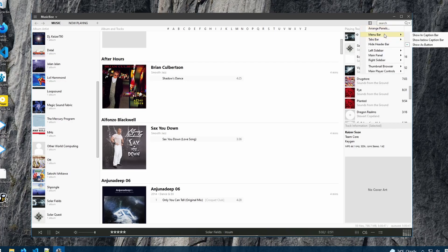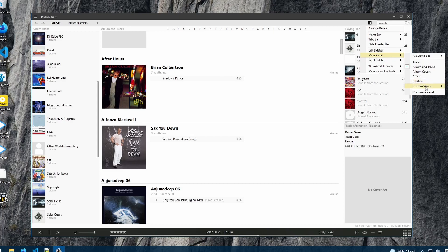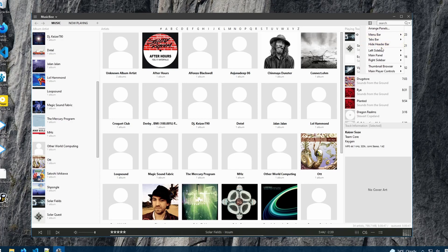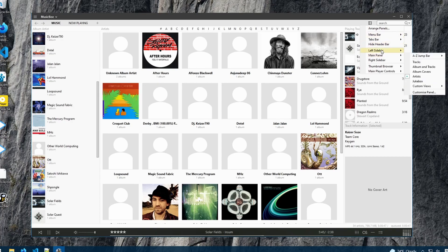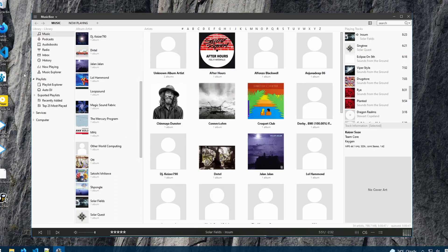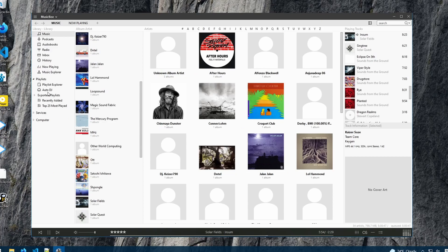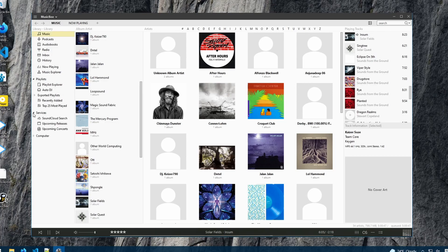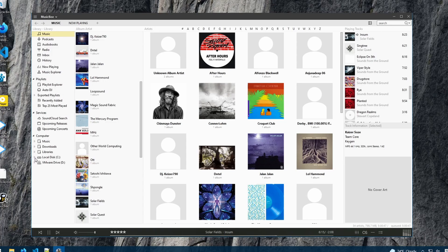Or maybe we want to look at just the artist, and we can do that. And we can also adjust our sidebars. We can show the left sidebar here, which allows us to see our browser. In this browser area, we can see tabs for our music, playlists, and services. We can also browse our system, such as my music folder, my downloads folder, and our file system.